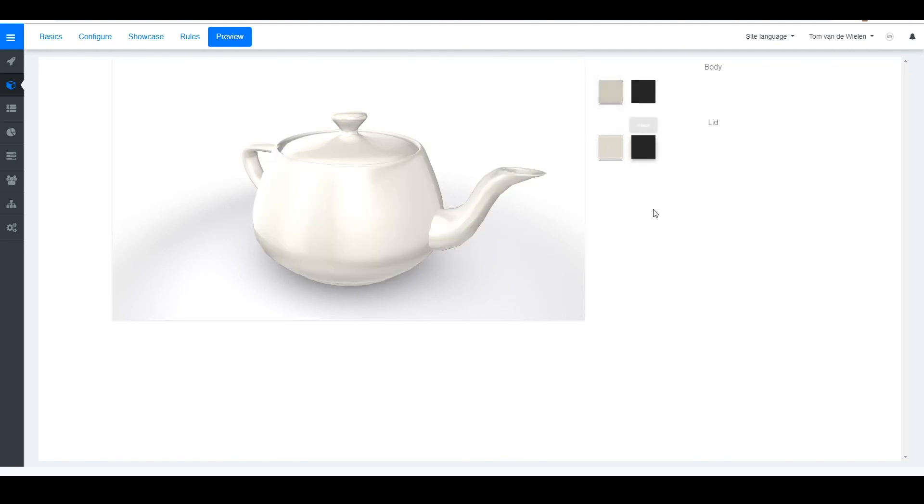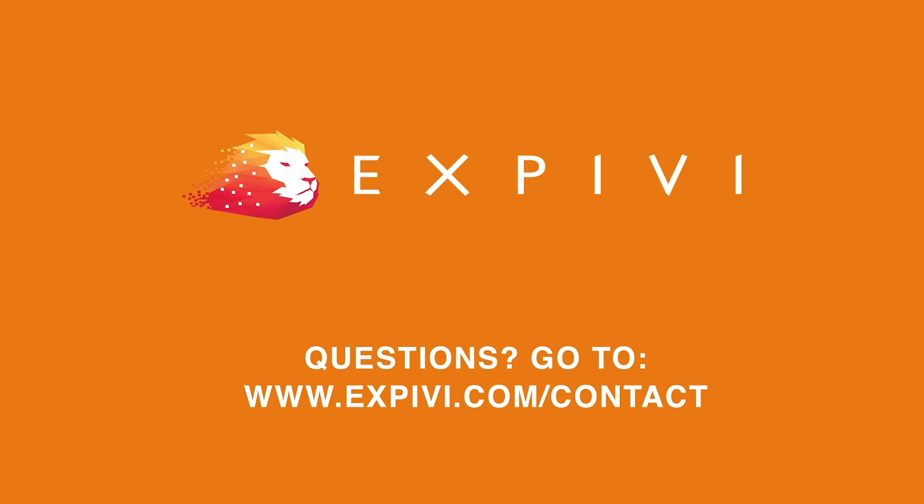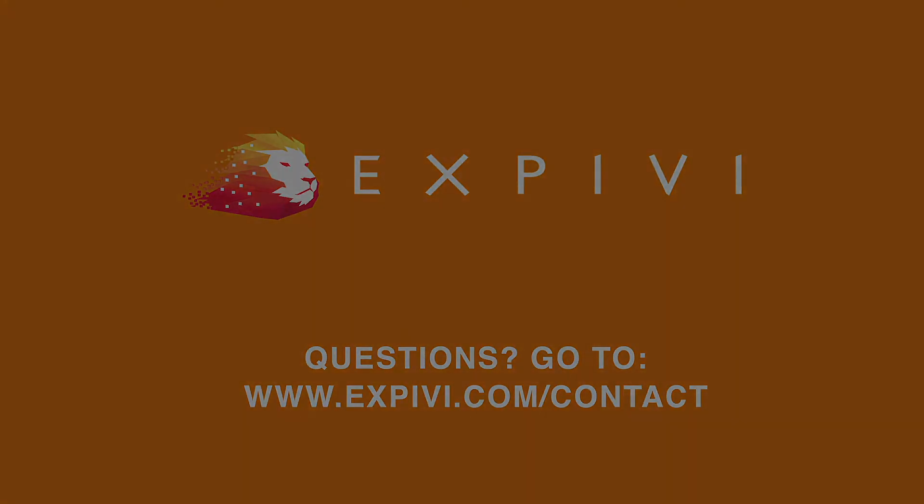And this is the basics of how a 3D model works. Thank you for following along in this lesson and I hope to see you in the next one.